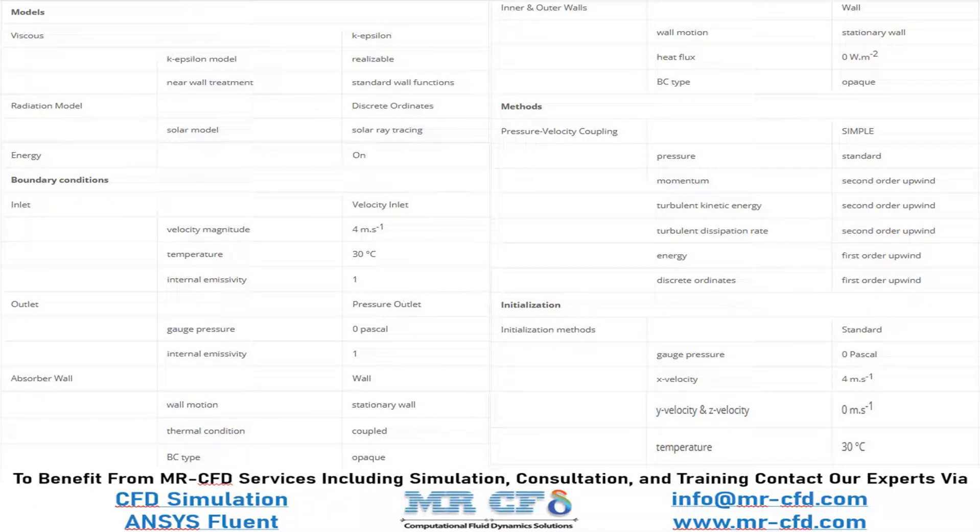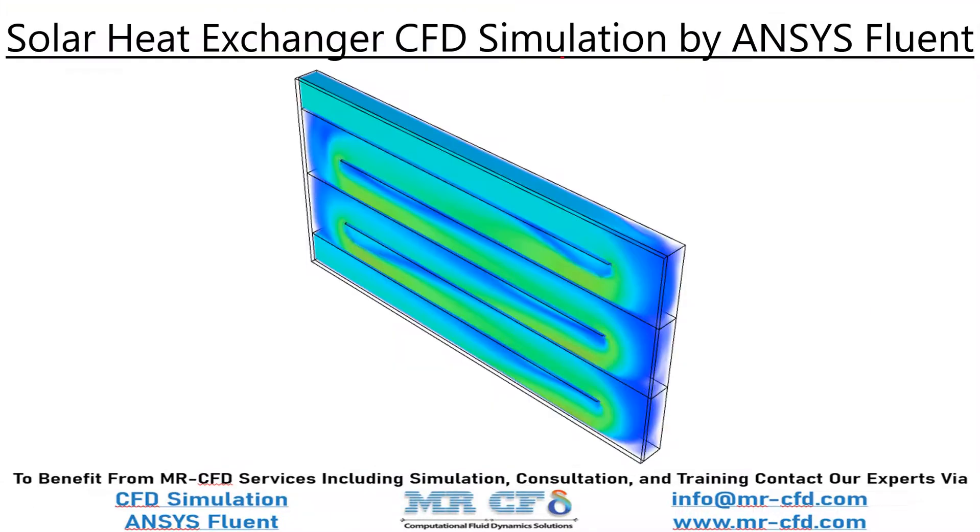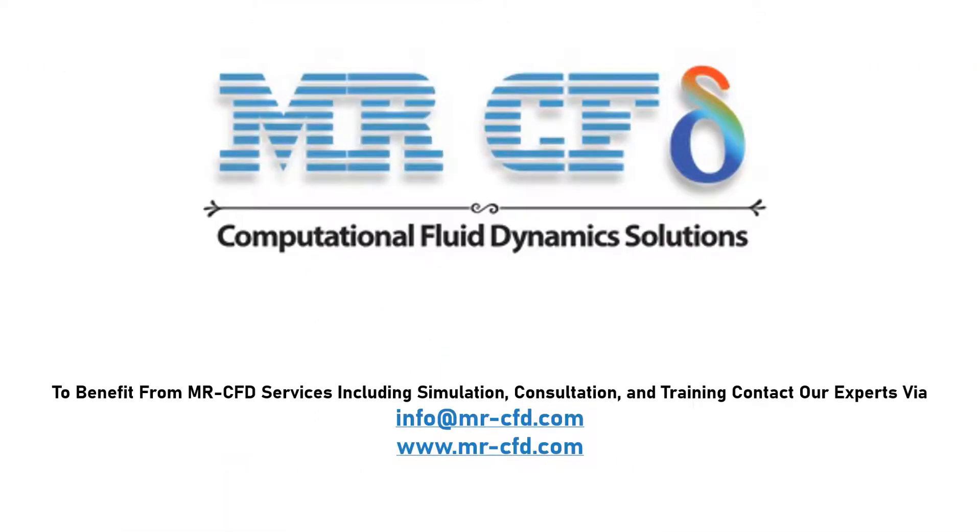Obtain the mesh file and also the full training movie by purchasing this product. To benefit from Master CFD services including simulation, consultation and training, contact our experts via info@mrcfd.com.